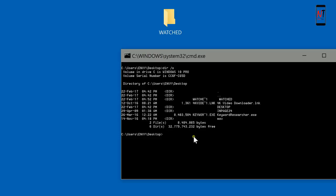Type here rmdir space slash q space slash s, then type the directory code.